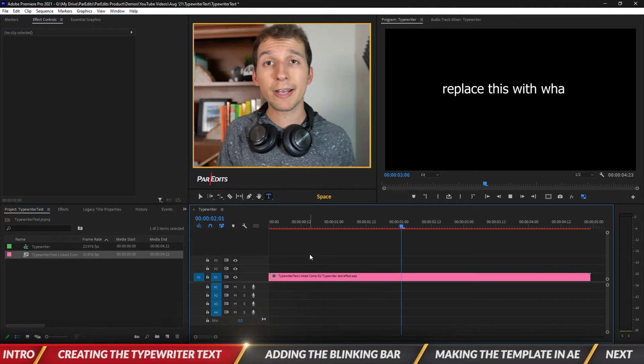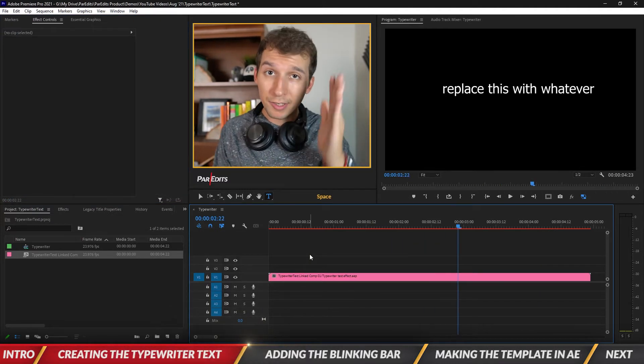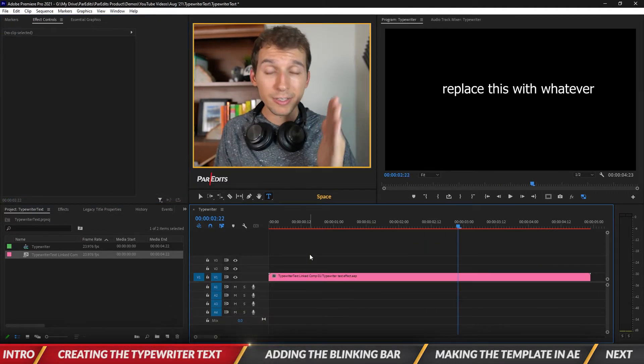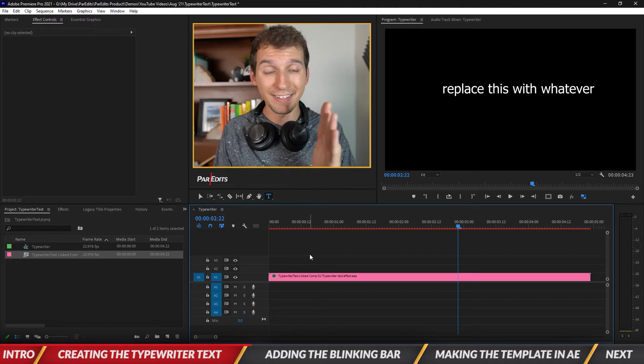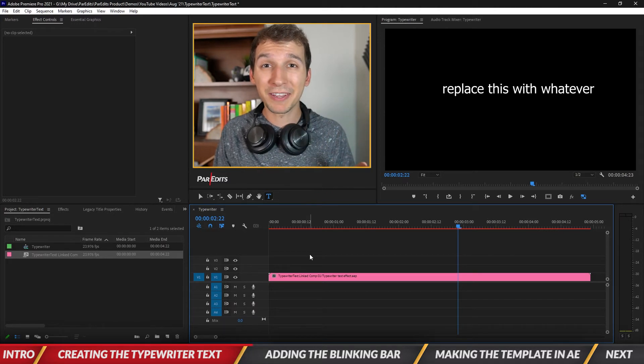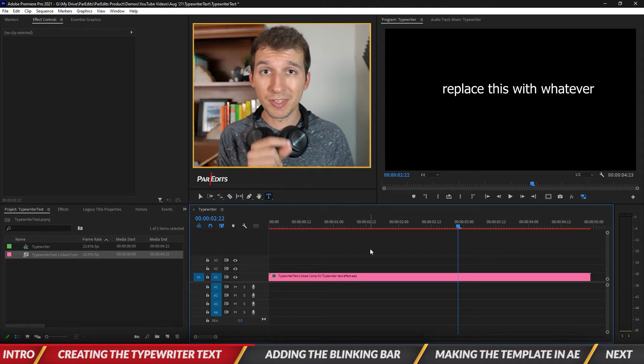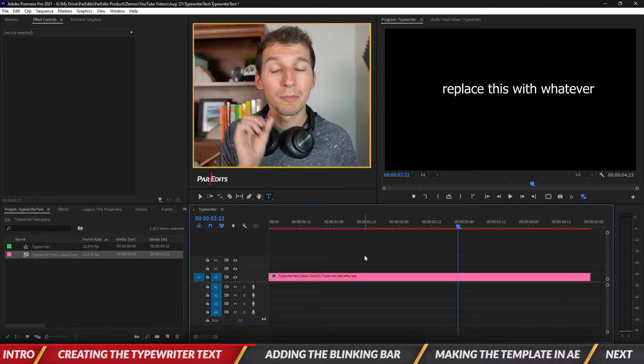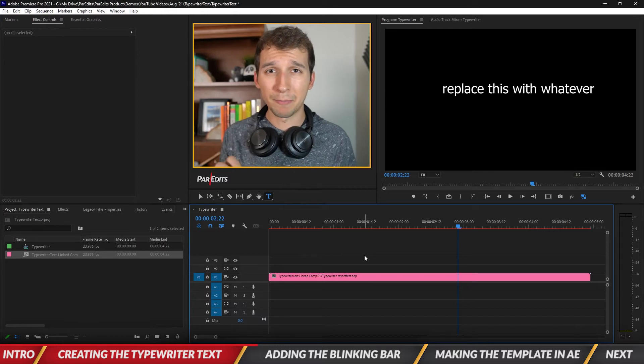Okay so I want to show you guys how to add a bar to the side of the text like the blinking bar that is there when you're typing things out. I'll show you how to do it just for this specific text but just a forewarning it's not a template.